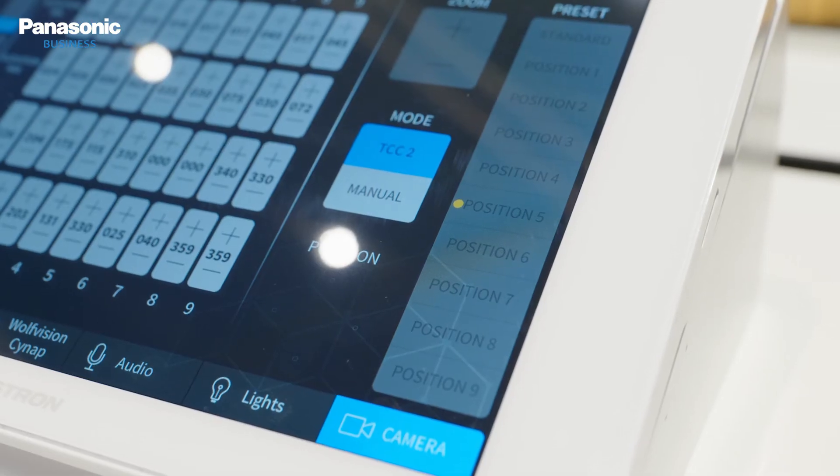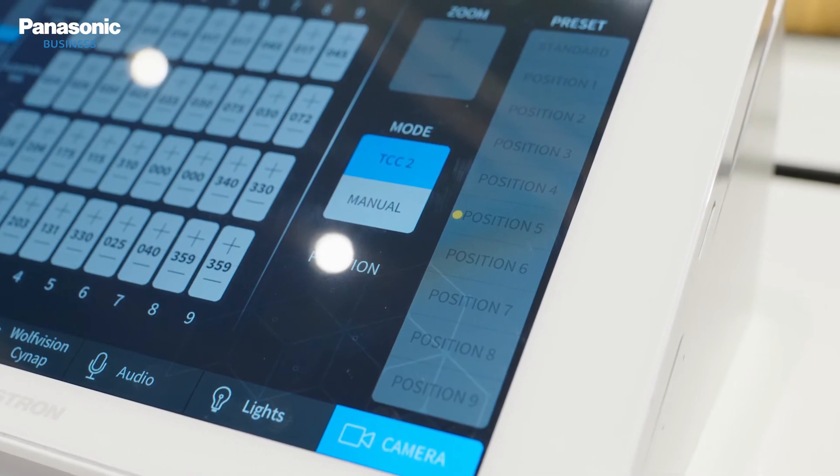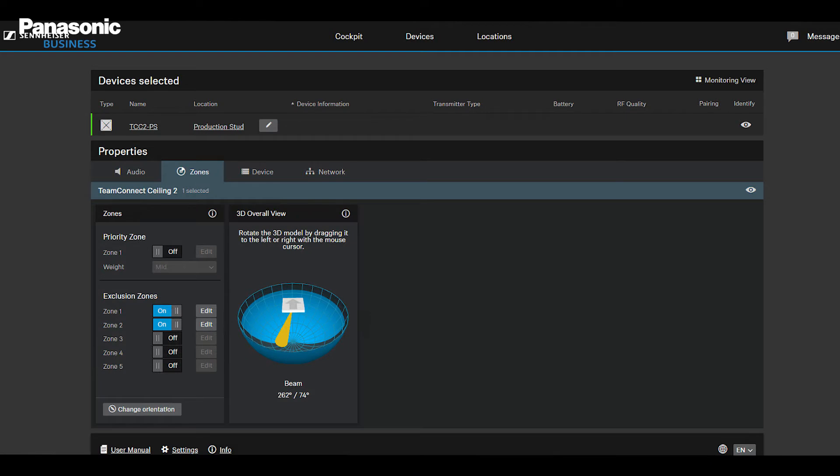We have defined 6 zones in advance using the Crestron module. I am currently in a defined zone. The yellow dot to the left of the zone marks whether sound is currently being detected in it. I am in zone 5, and as you can see, the yellow dot is active as long as I speak. To the left there are further zones that you can define in advance via the input mask for each horizontal and vertical solid angle. You can easily do that using the Sennheiser web interface.